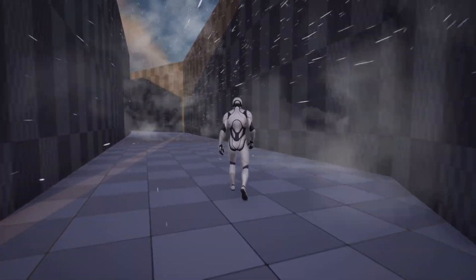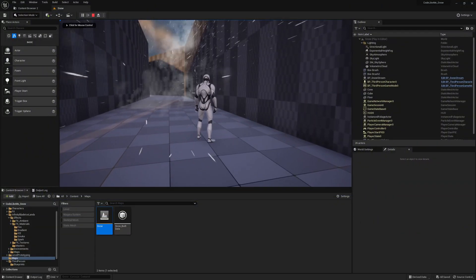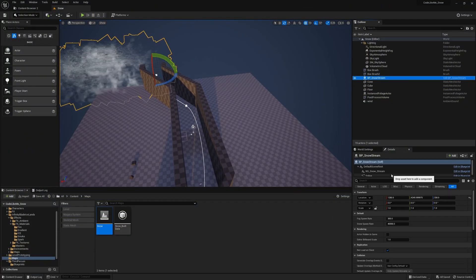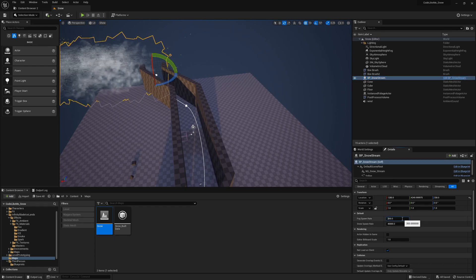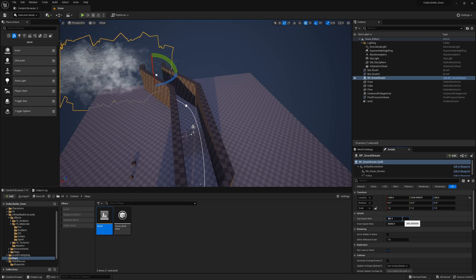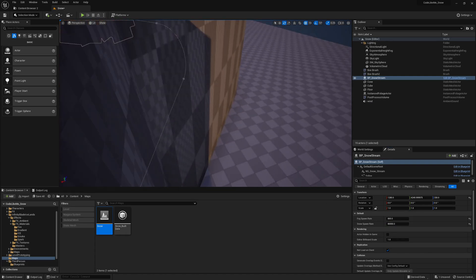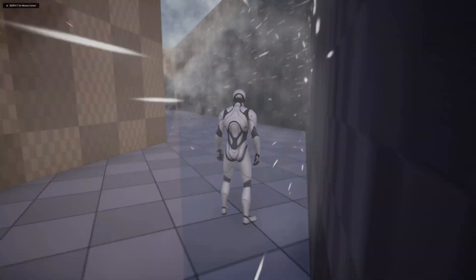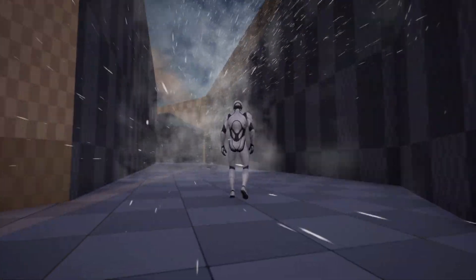I have added parameters to control the spawn rate of the fog and snow particles. If you select the BP Snow Storm, you can change how many particles are spawned. If I change this to 800 for snow and 80,000 for fog, you can see a much more dense effect compared to what we had before.